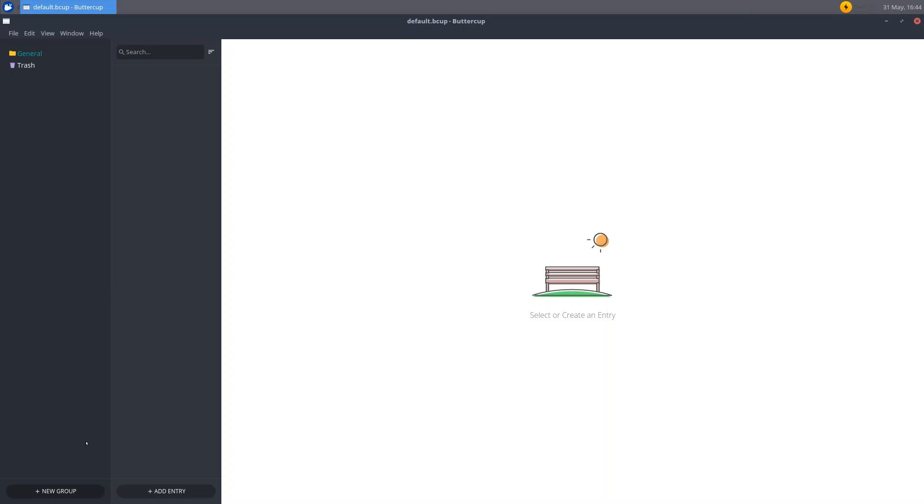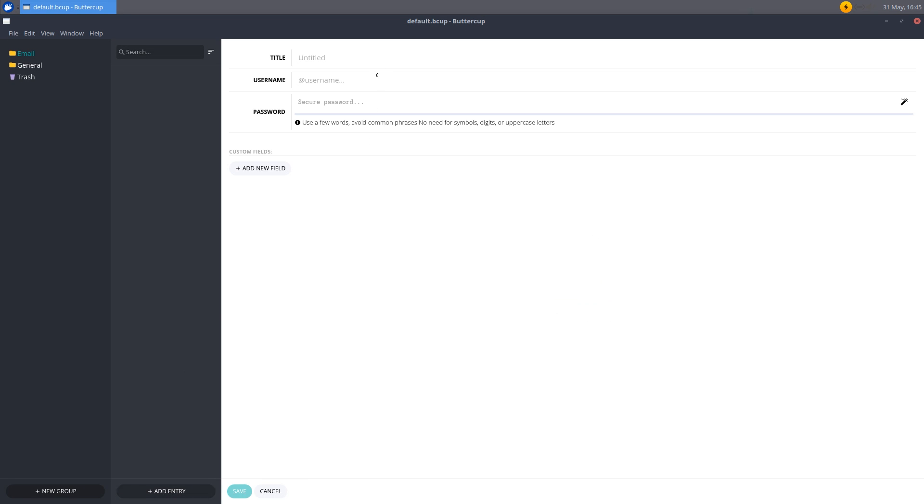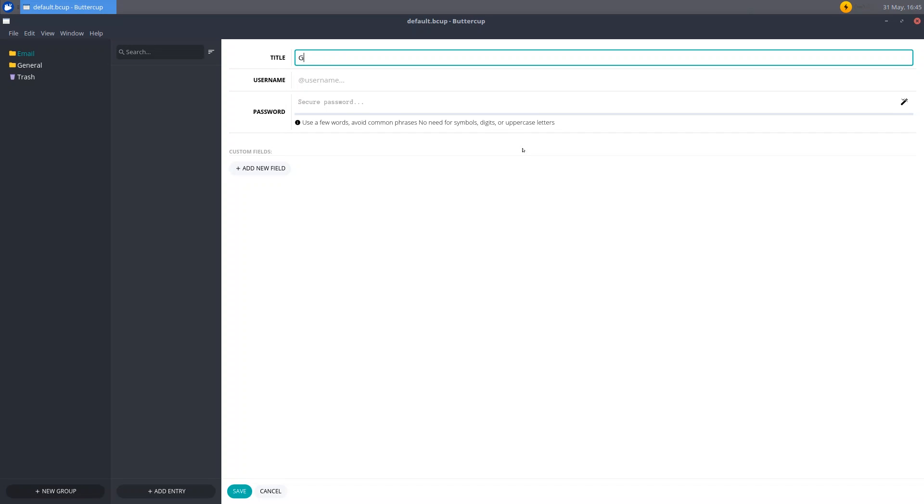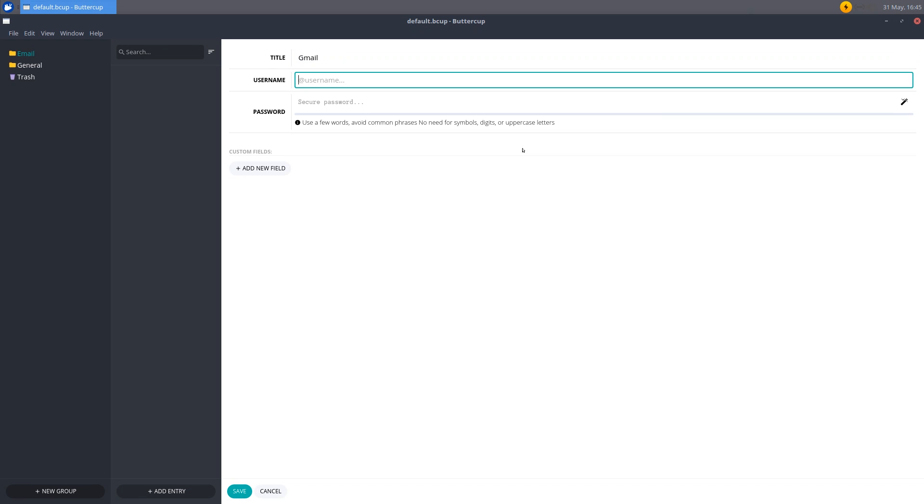So to start I'm just going to create a new group here. And for this I think I'll just call it email. Hit enter. And here we have the group. So select it by clicking on it and it should turn blue. And then now here we can add entry. So click add entry. And here's where we can add all the information. So for title you can put whatever you want. So I'll just put like Gmail. And username, you can enter your username there. Let's make up a random username here. This doesn't exist by the way.